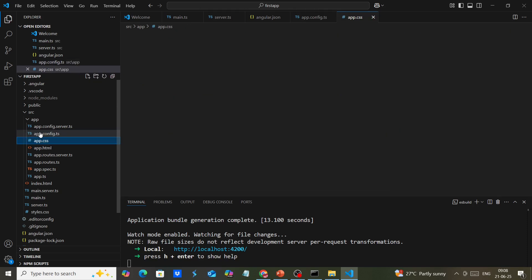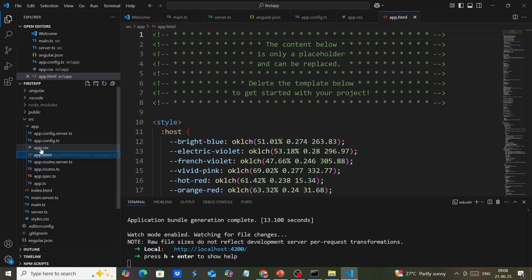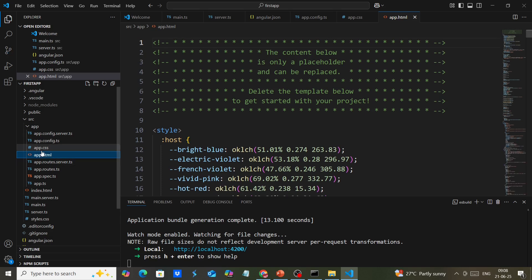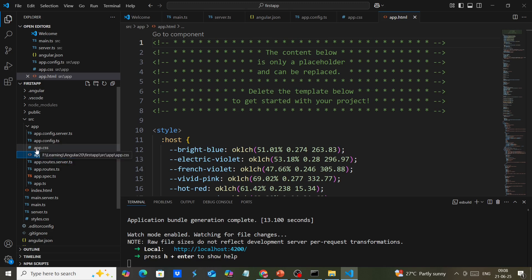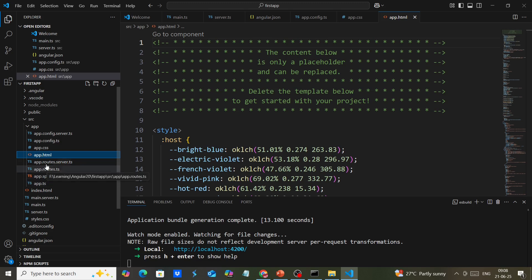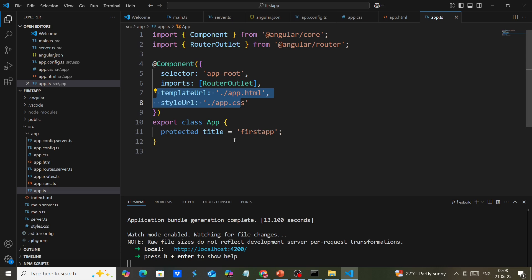Other files are part of the app component. Previously, we had namings like app.component.css. Now the naming has changed - it's just app.css. The same applies to HTML and TypeScript files. The file naming has changed.